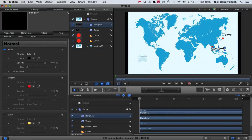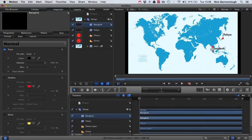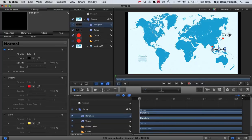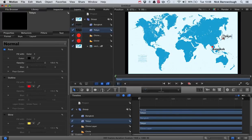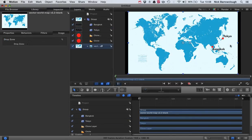So we just want to position the text. Again, I'll hold down the command key so I can position it exactly how I want it. And our Tokyo text as well. There we go. So that's the basic setup of our map.